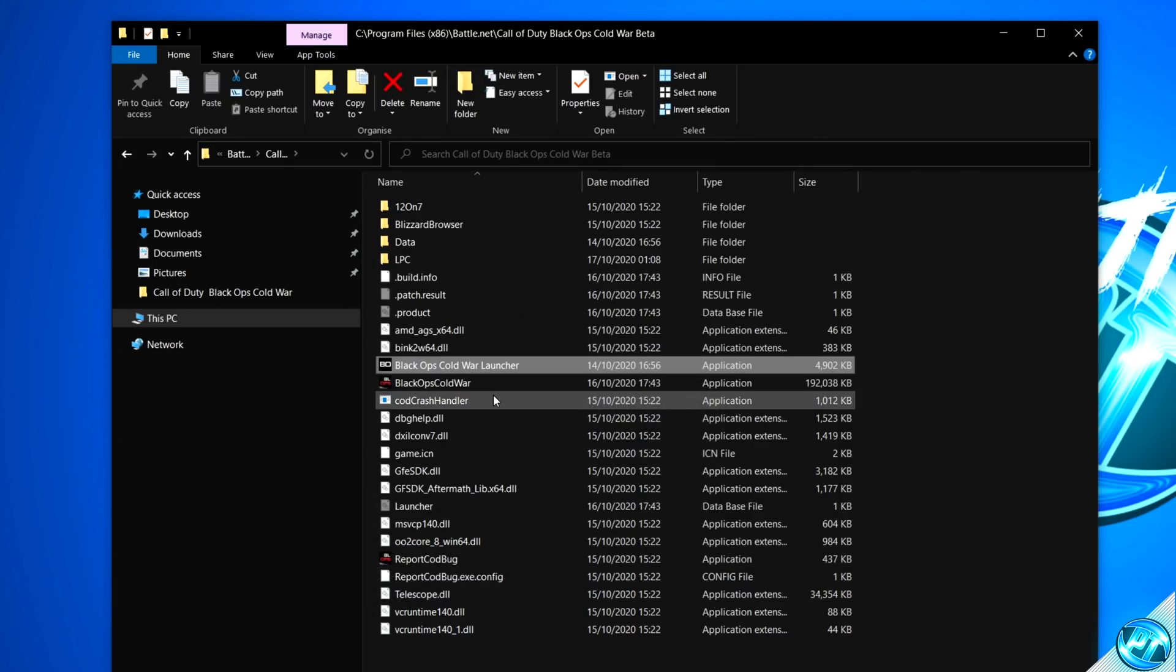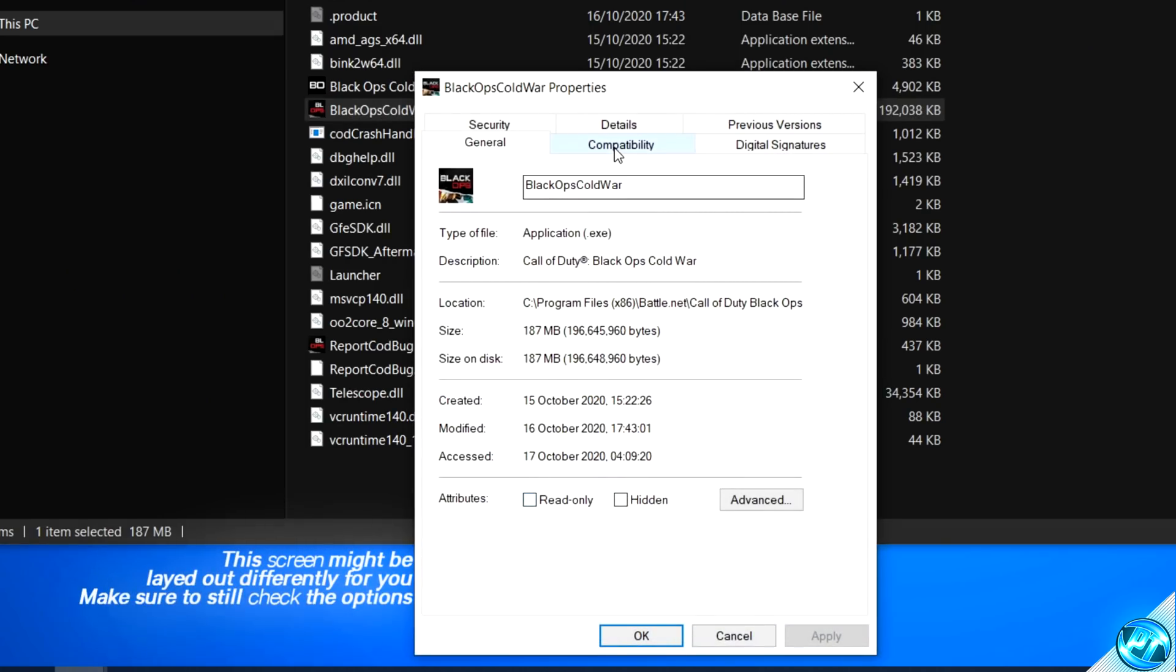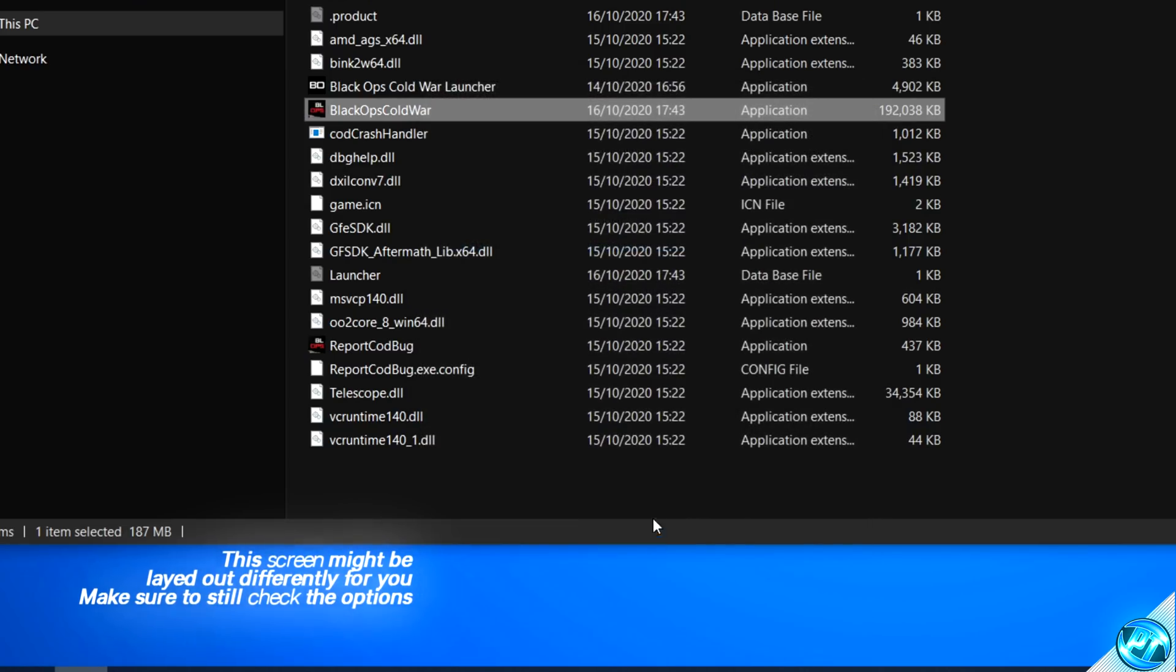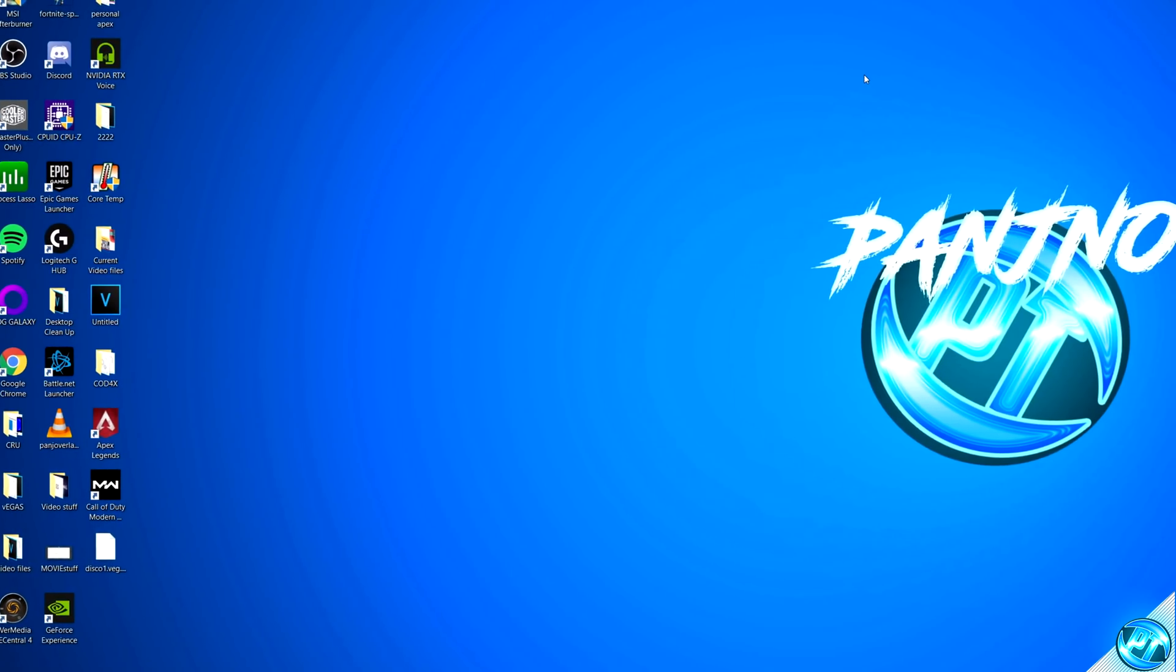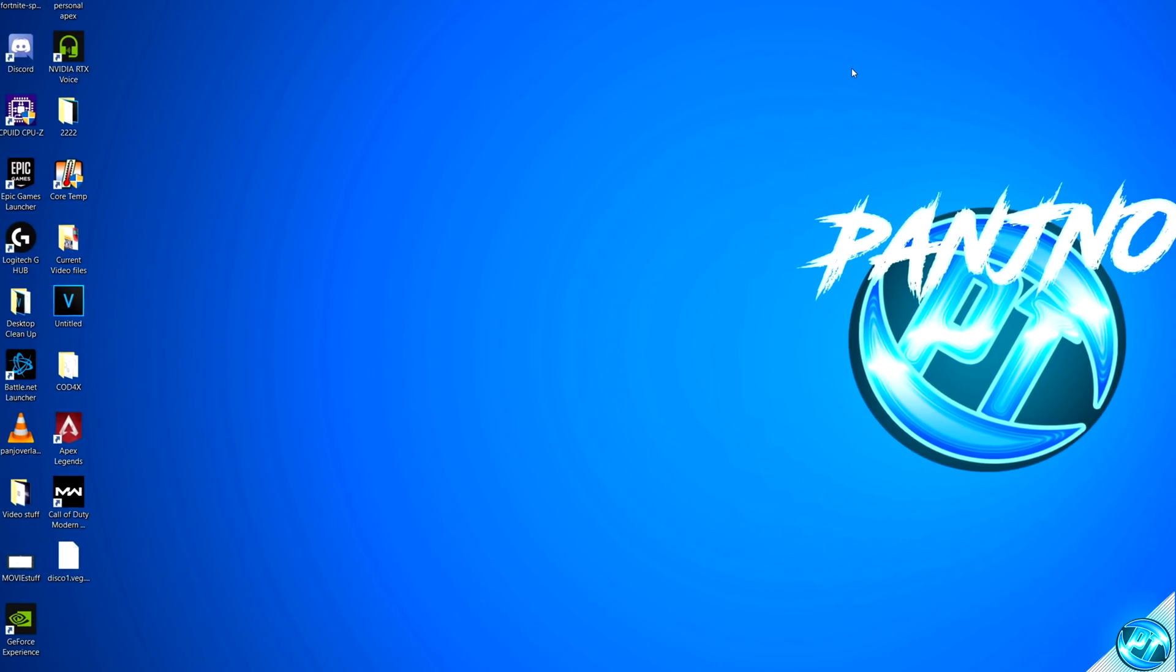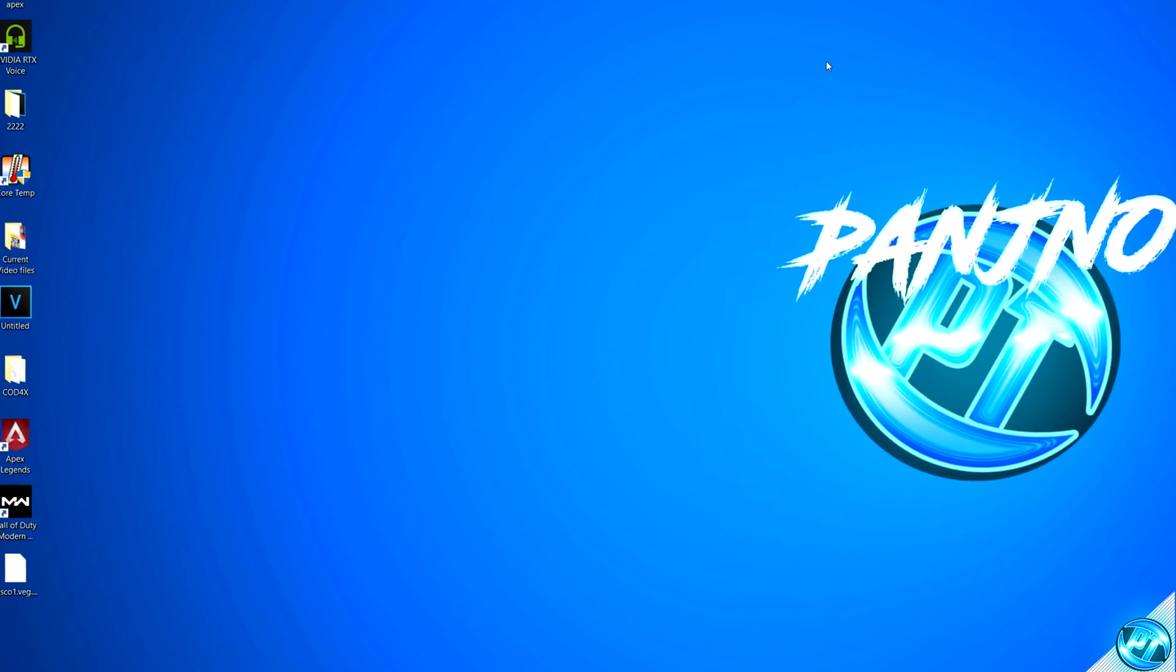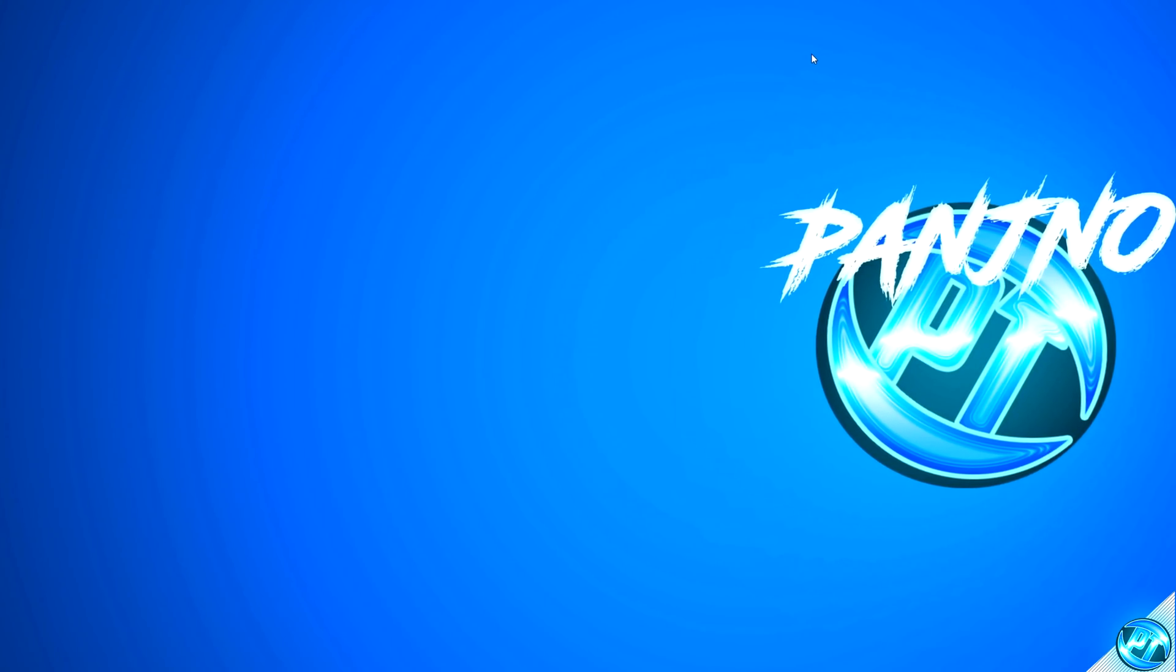We're going to be repeating that step for the Black Ops Cold War application, so once again, right click on the application, go down to properties, go to the compatibility tab, disable full screen optimizations, change high DPI, override high DPI scaling behavior, press OK, apply and OK.